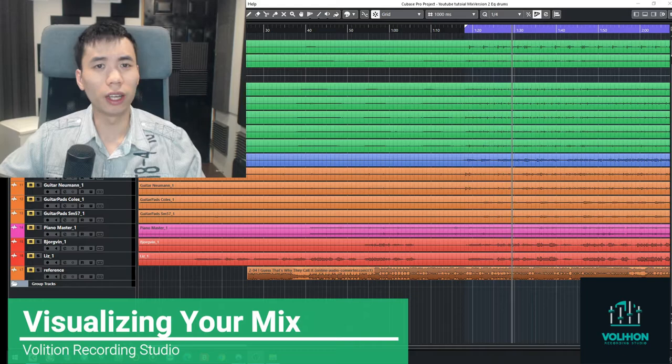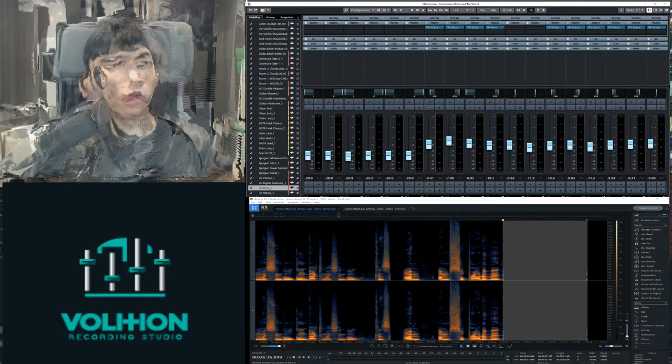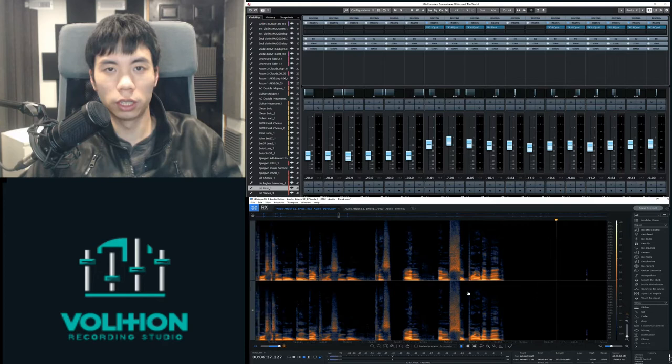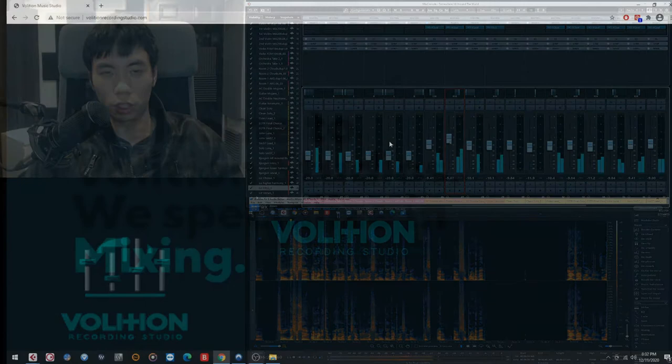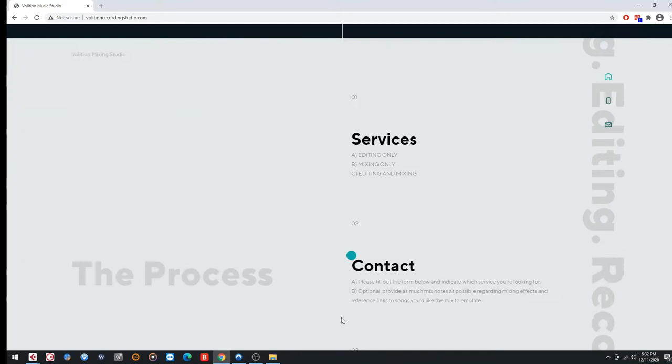But before we get into that, for those of you that are looking to have your songs mixed or would like to have your recorded tracks repaired and cleaned up to sound professional, whether it's for a podcast, removing a plosive from a vocal line, or taking a hum out of the guitar track, I do offer those services over at volitionrecordingstudio.com.